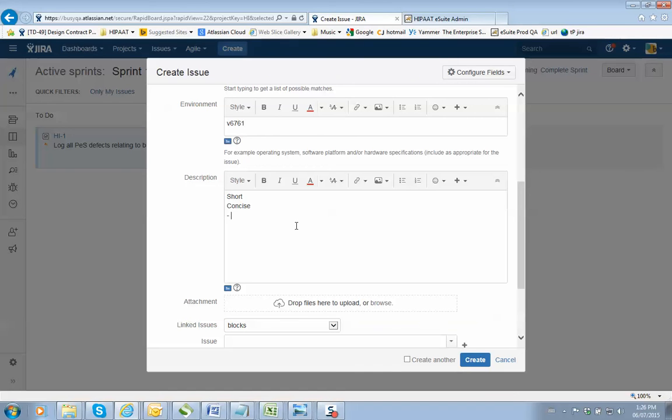Pictures speak a thousand words. So pictures, make it very, very concise. And that's it.